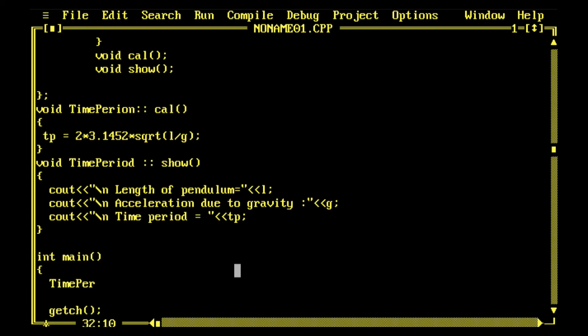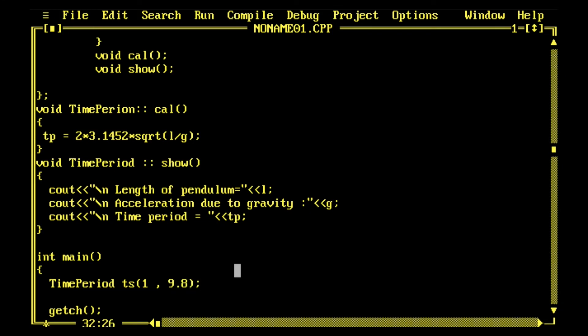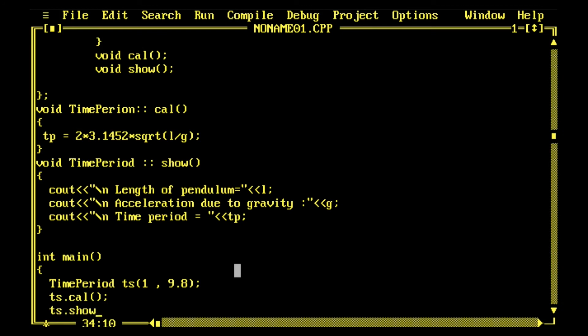The object is ts and I pass the length of pendulum, so one meter is fine - one meter is good length and we're using SI system. So one comma 9.8, this acceleration due to gravity. ts.Cal and then ts.show. Now I run.